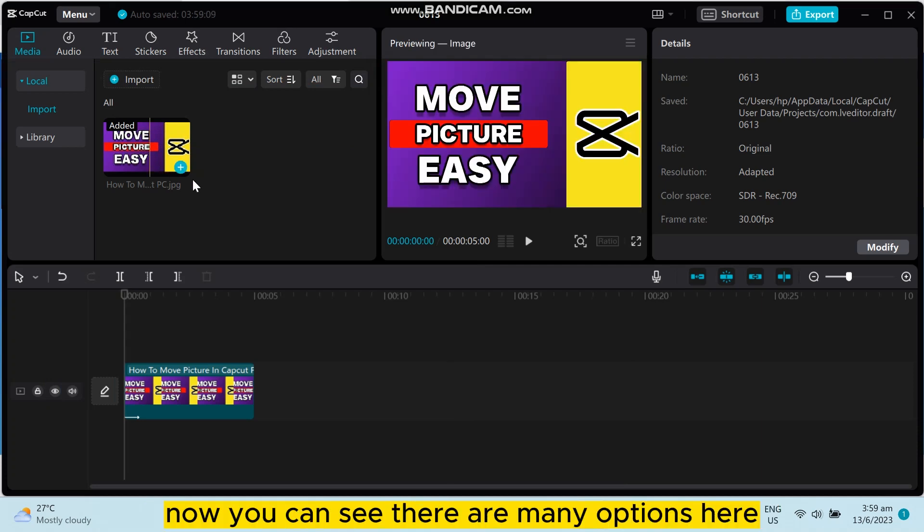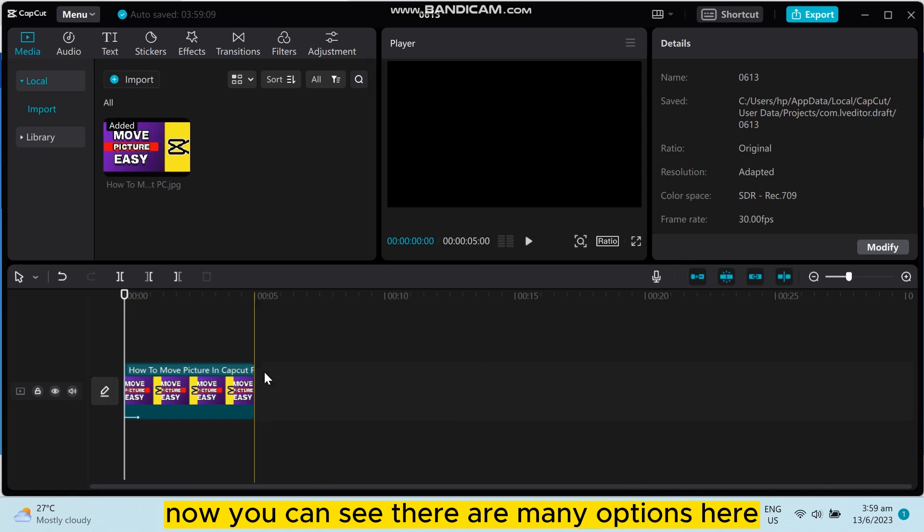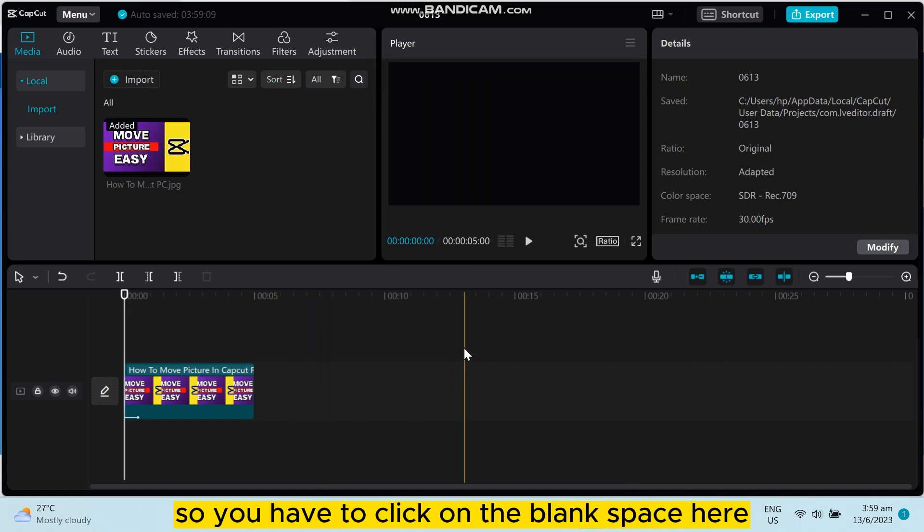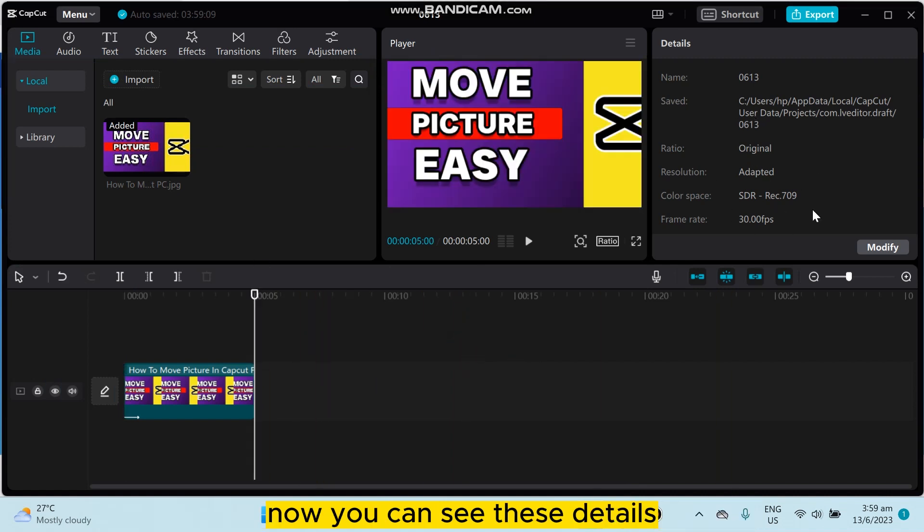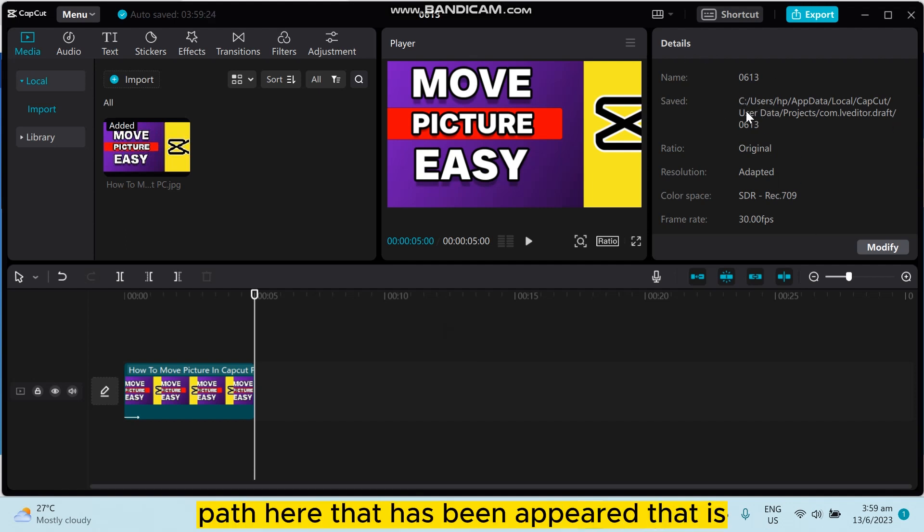You can see there are many options here, so you have to click on the blank space here. Now you can see these details has been appeared here, so you have to follow the path here that has been appeared.